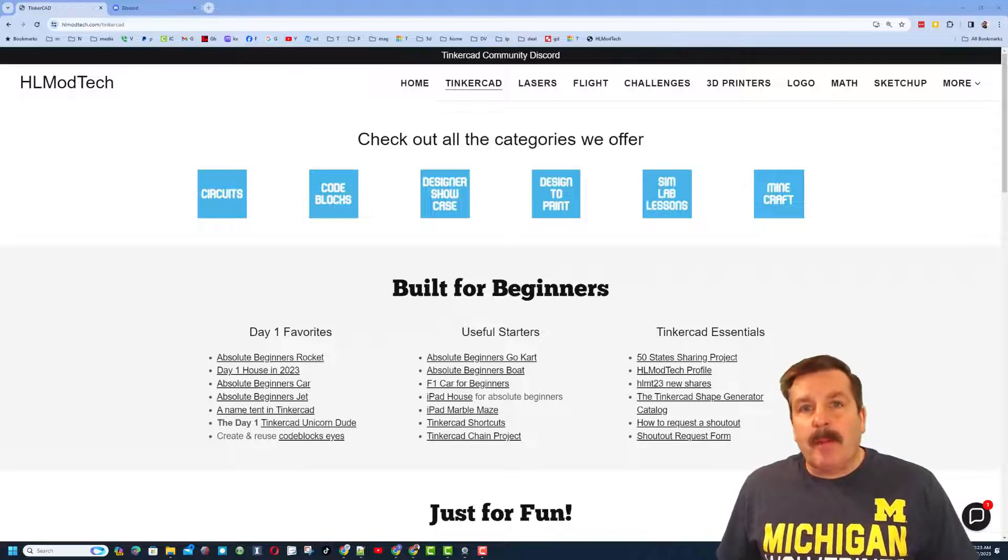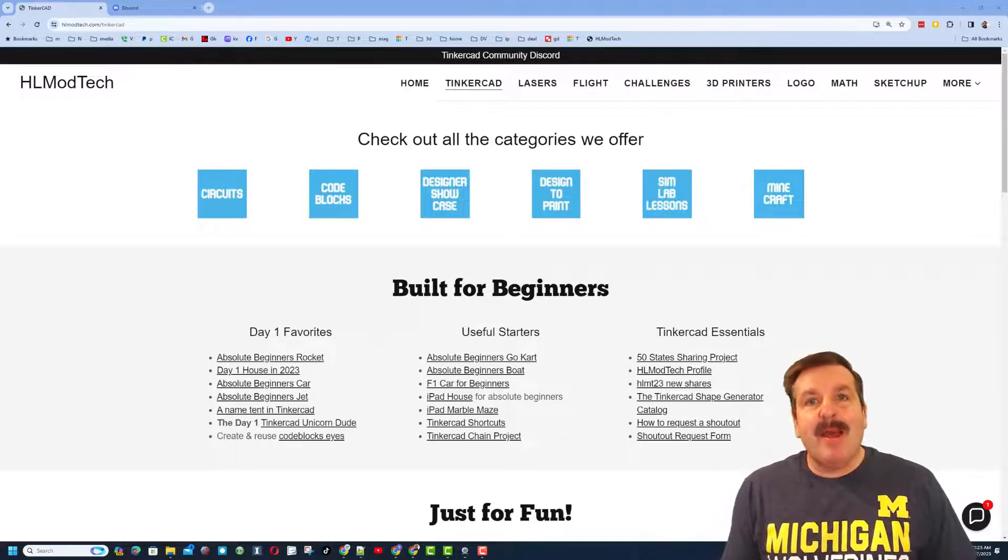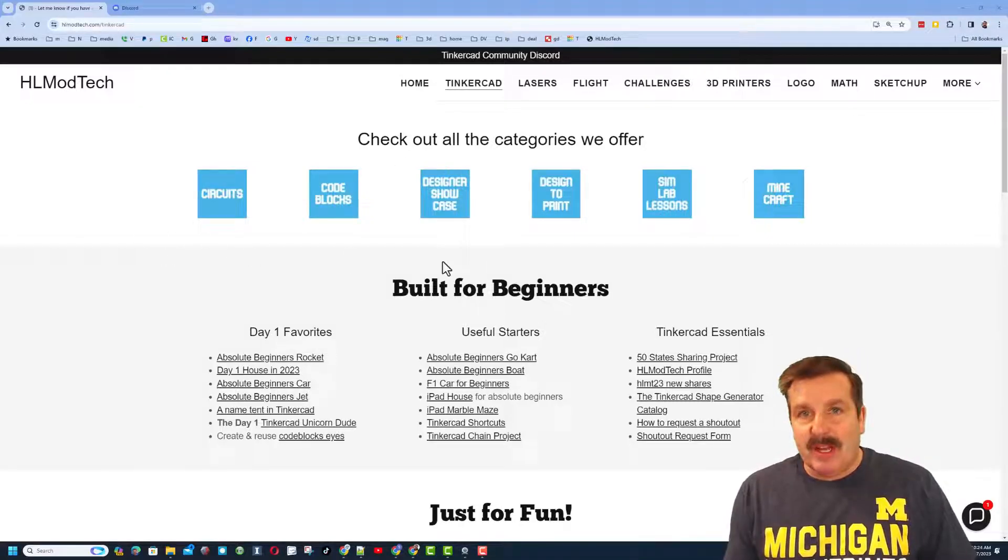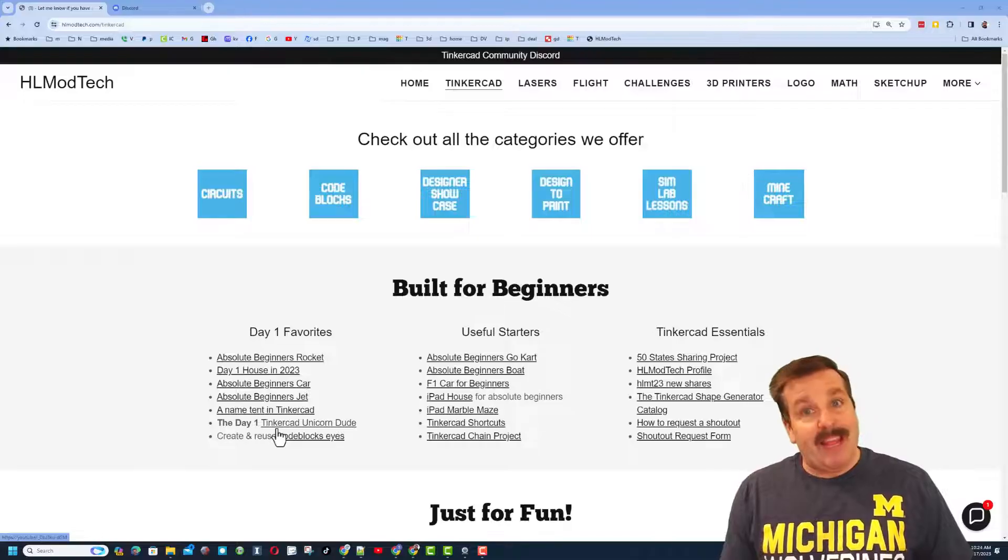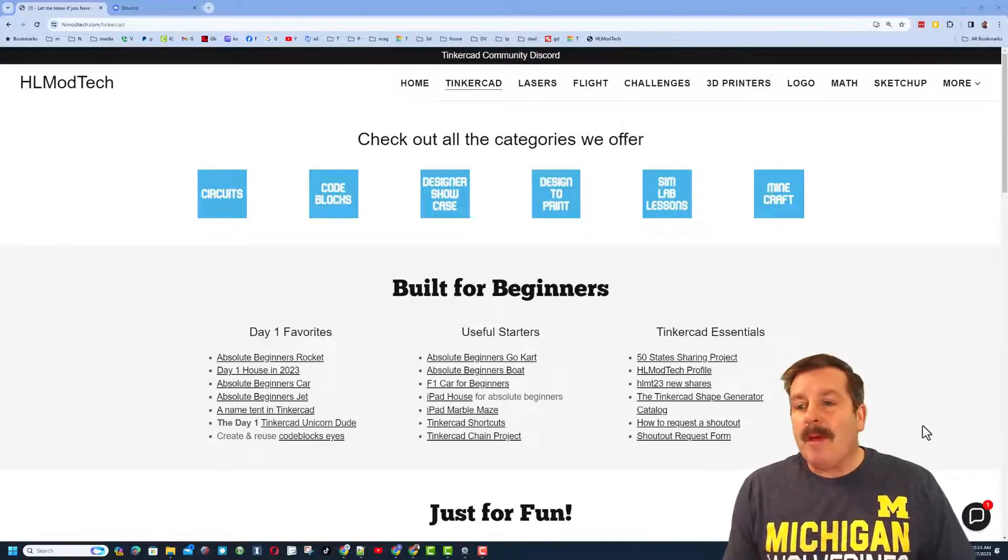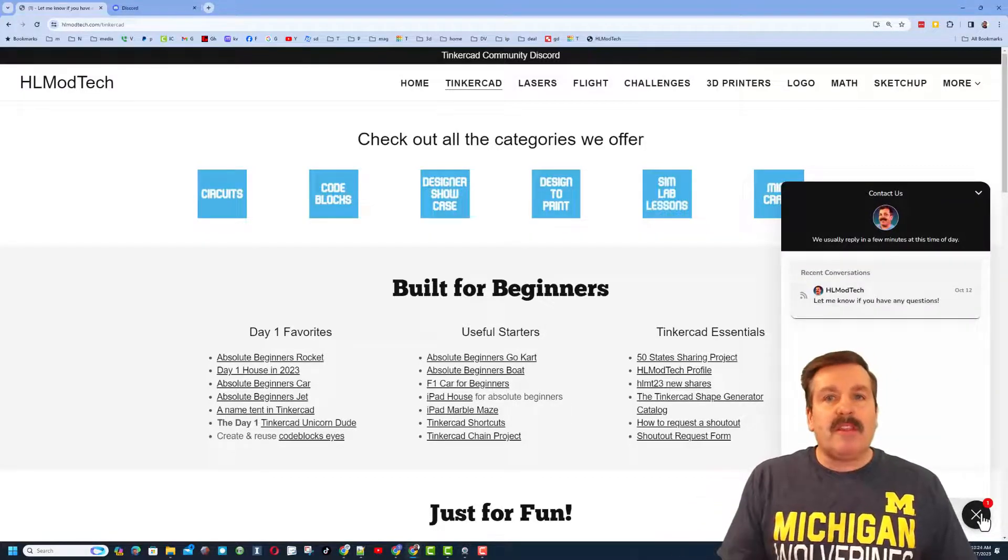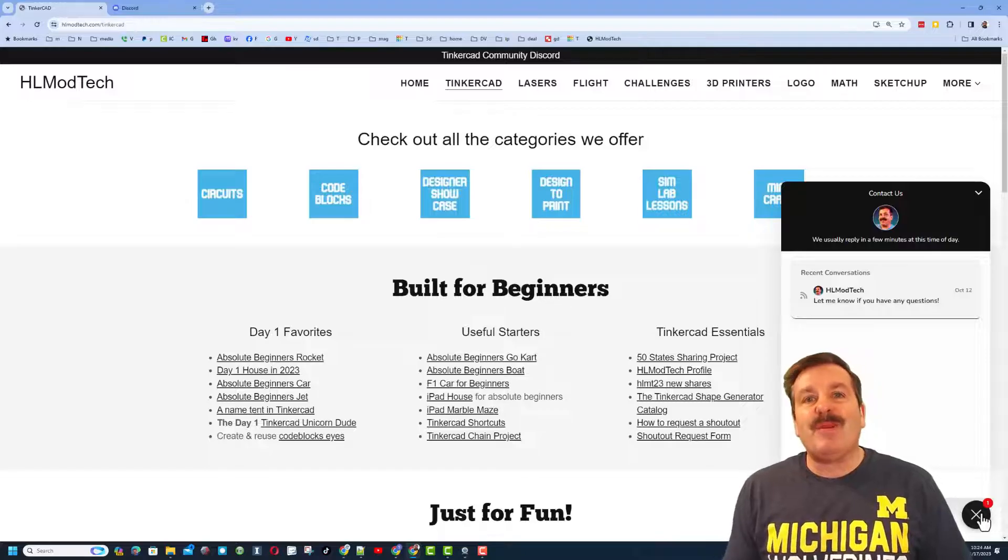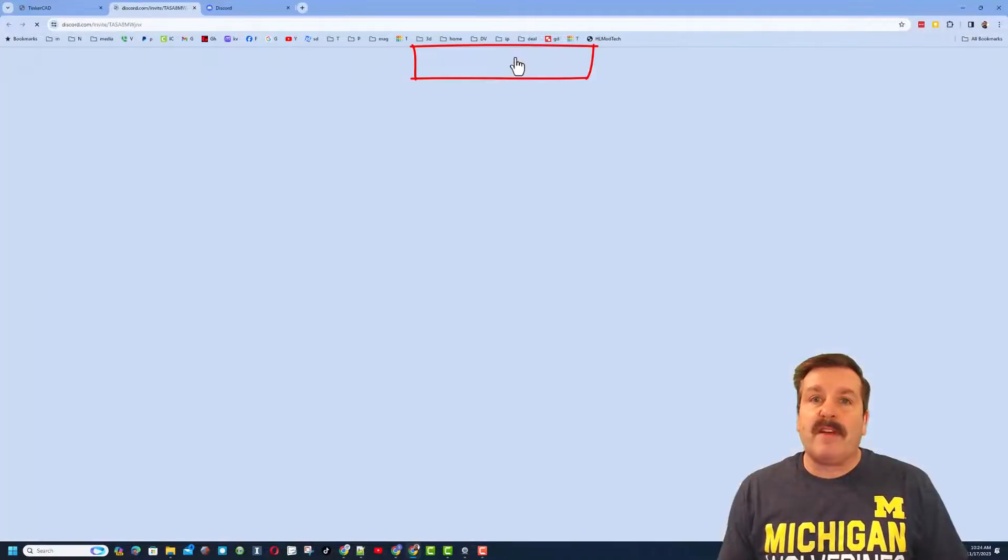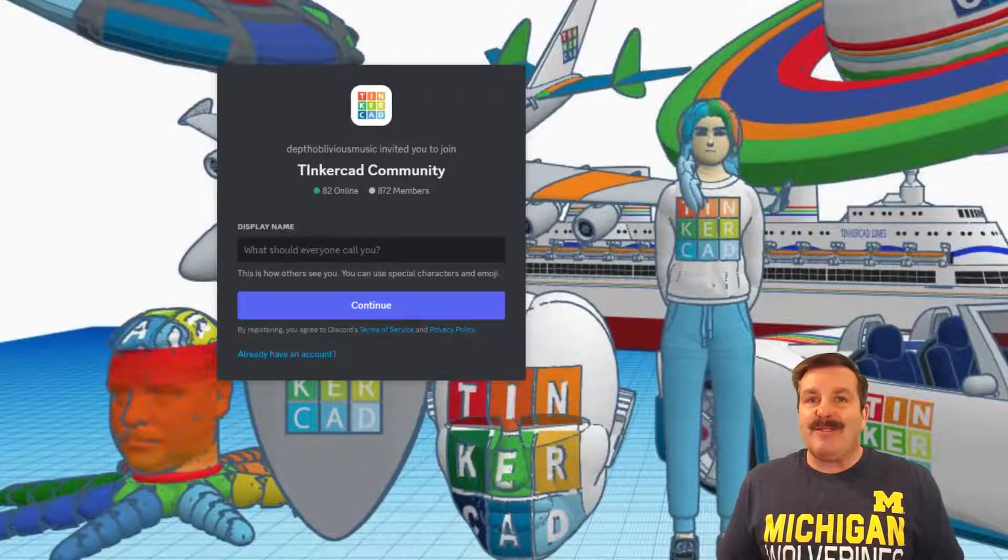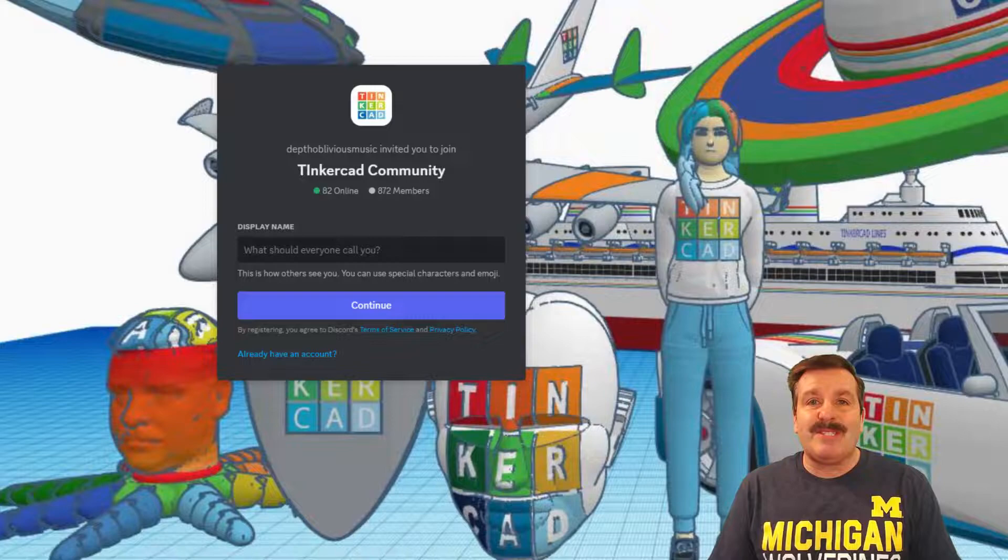Friends as I wrap up, I do want to remind you about my website hlmodtech.com. I have got a page dedicated to Tinkercad with tons of amazing categories down below. You'll find the day one favorites, the useful starters and the Tinkercad essentials. Below that friends you'll also find the sweet built-in messaging tool. You can click that button, add your question, comment or suggestion and reach me almost instantly. If you look at the very top you'll also find the link to the Tinkercad community discord. As you can see there are a boatload of members and it's a fantastic place to talk everything Tinkercad.